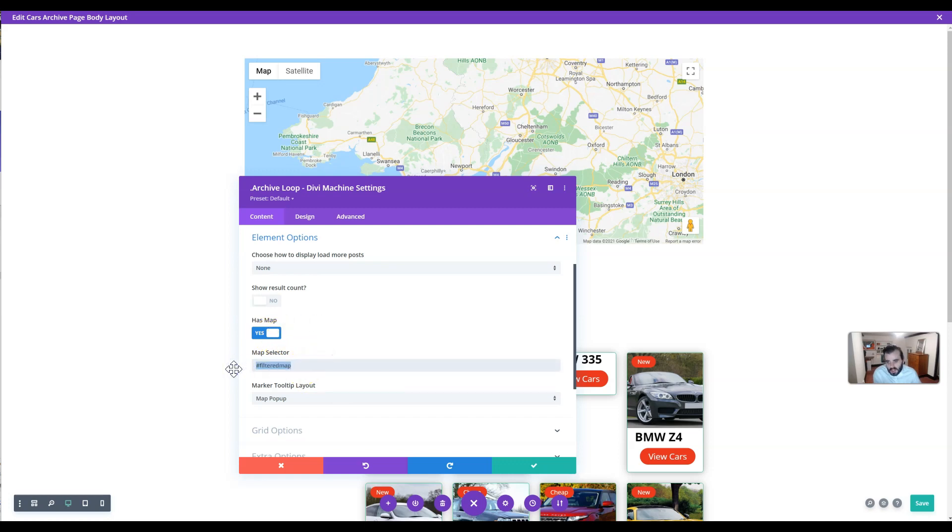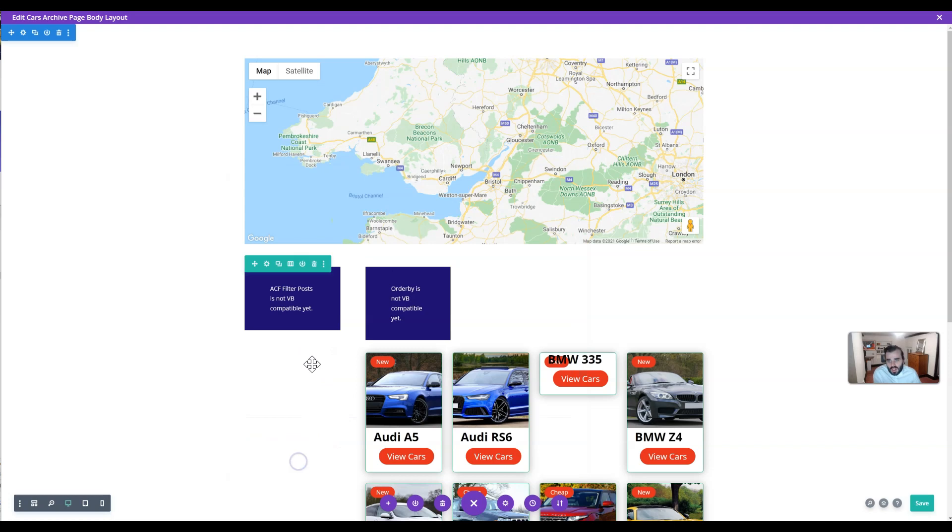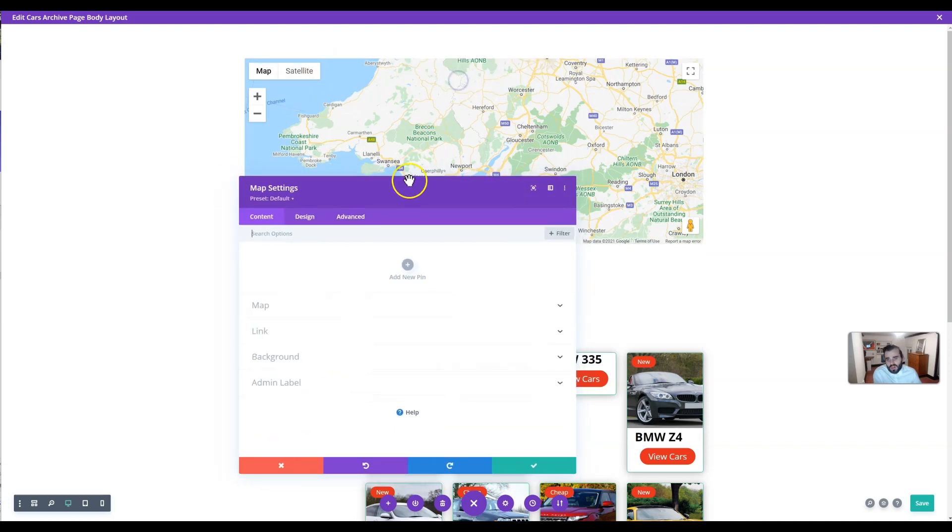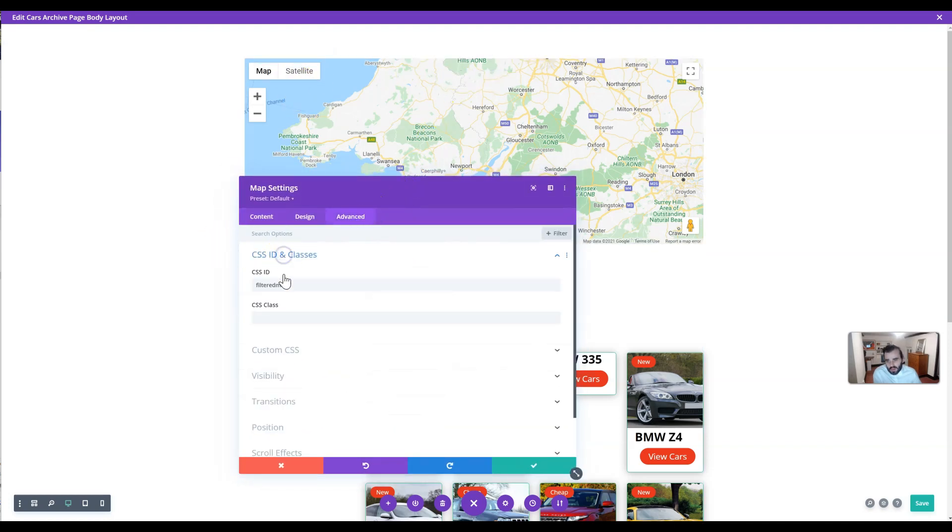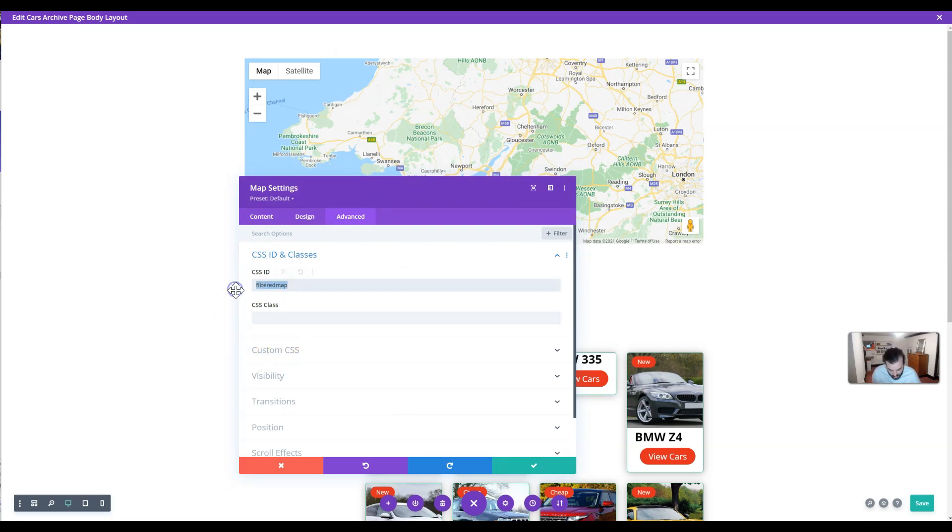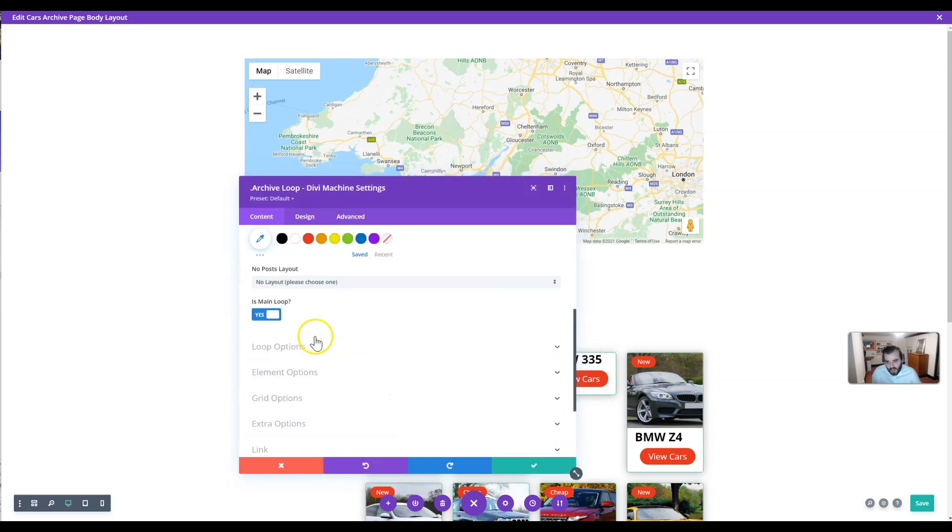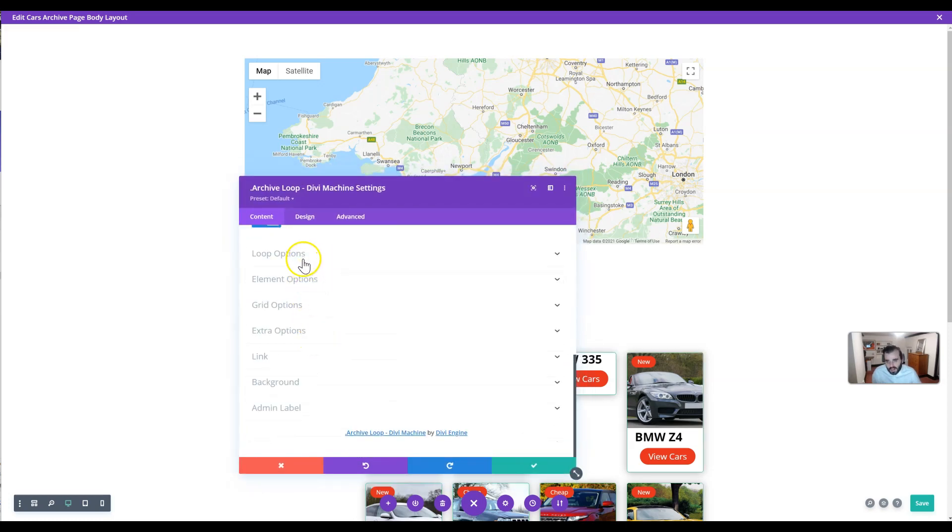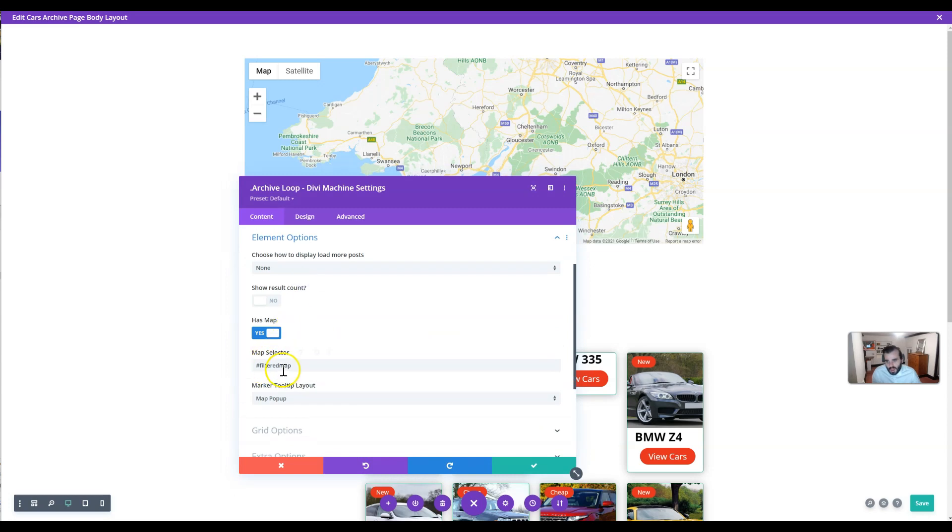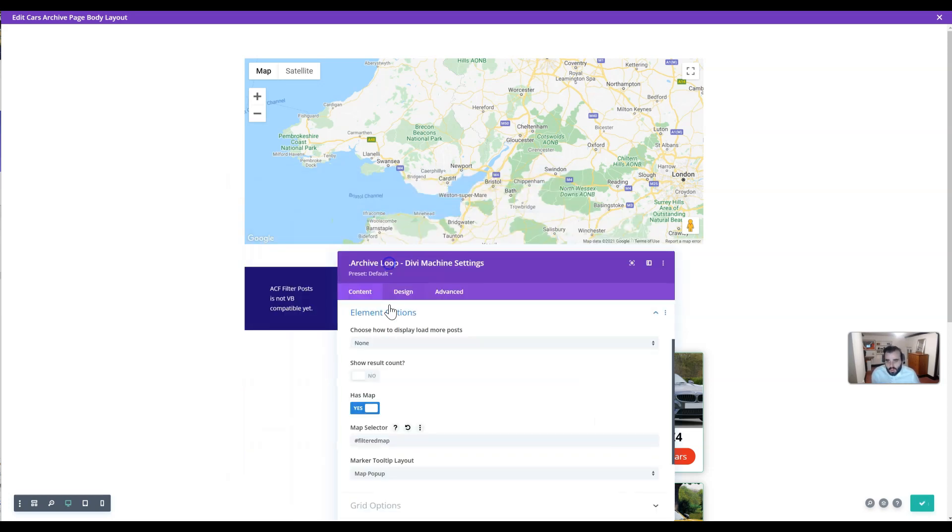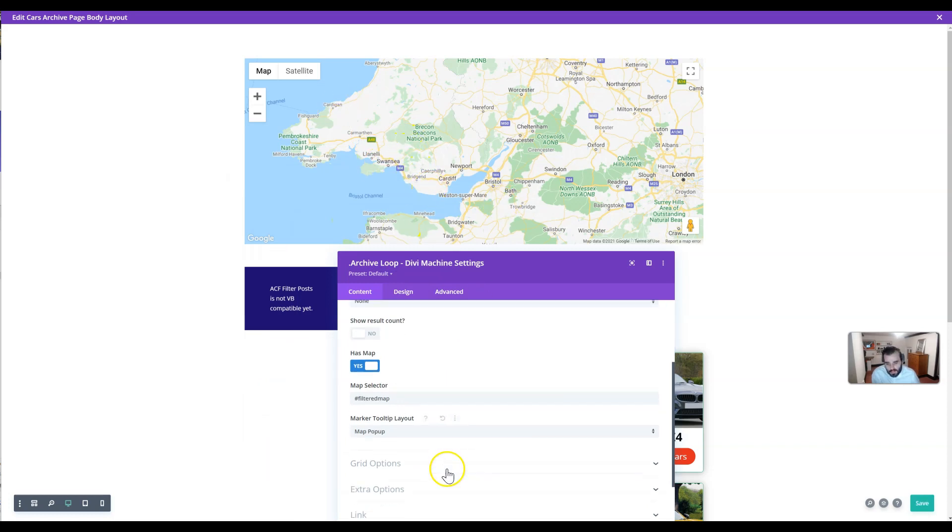Map selector—here you need to add a custom class or ID to your map module. We have added an ID called 'filtered-map.' I could equally add a class, but let's just add an ID for now. Then in these element options, we're going to add the selector. In our case, this is an ID, so hashtag filtered-map, and then now we know that the archive loop will then talk to this map to update it.